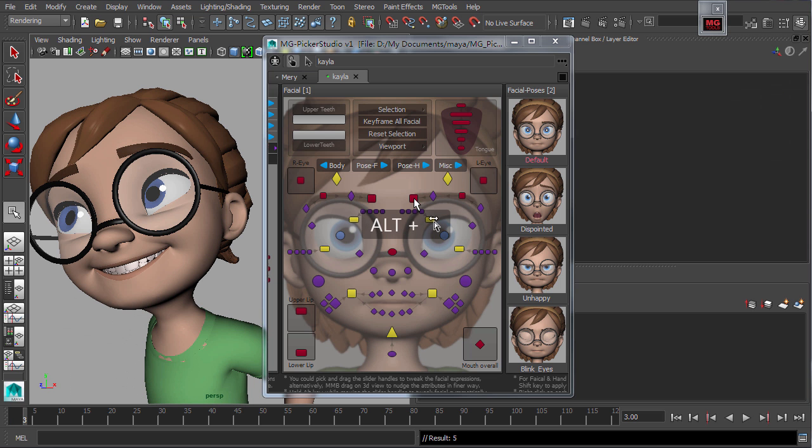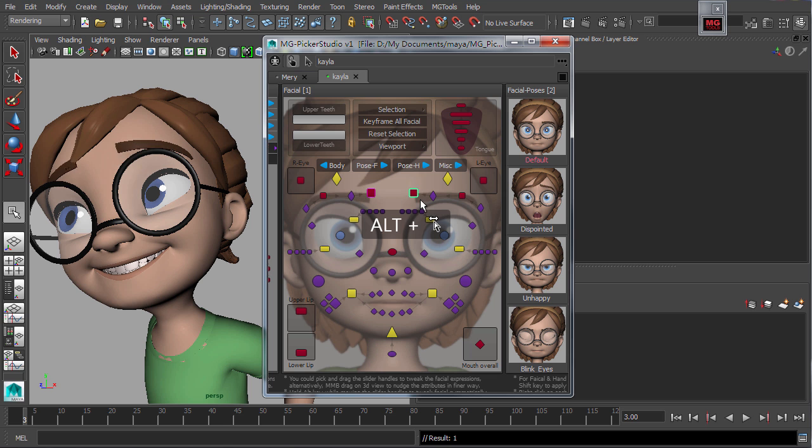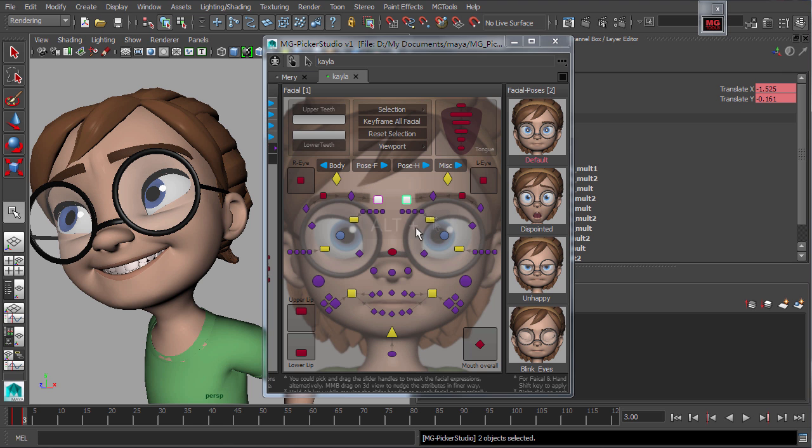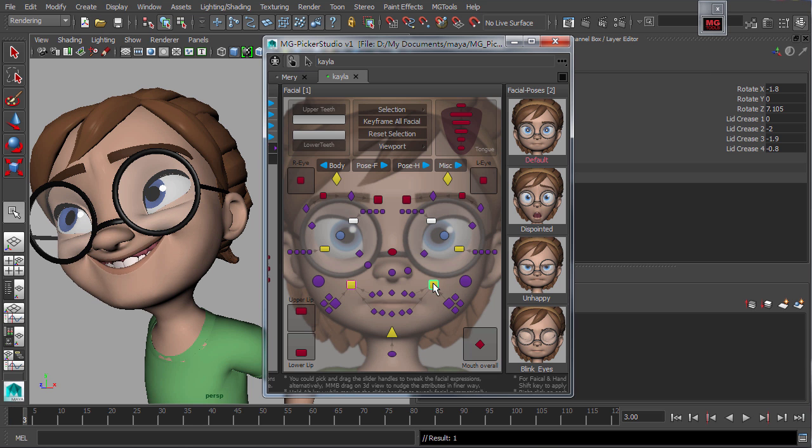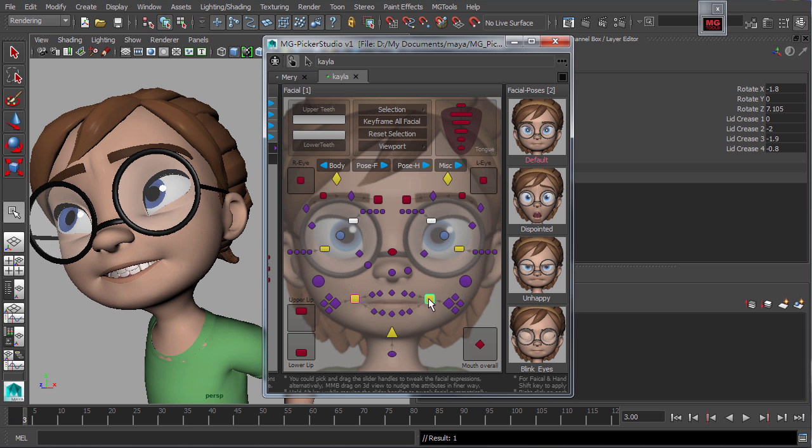Holding the Alt key while using a slider allows to adjust both the slider value and the value of the mirrored slider control. Using this feature allows for symmetrical adjustments to facial expressions in animation.